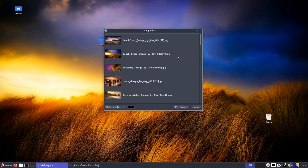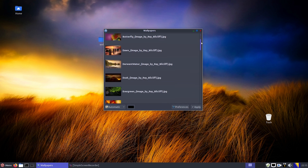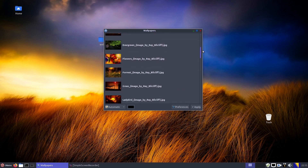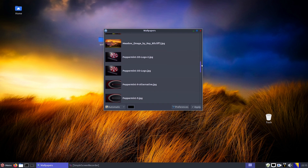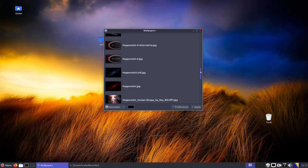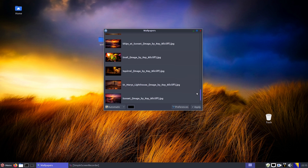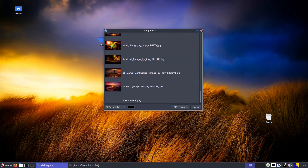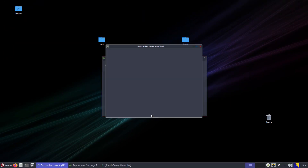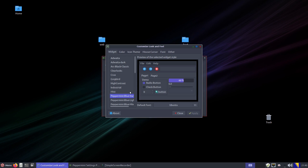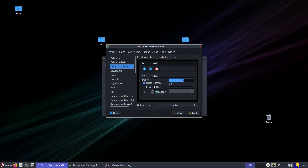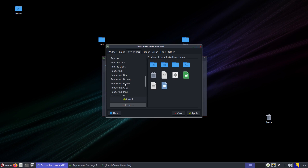Another example is that in Peppermint OS, you will find even more wallpapers out of the box. Of course, if you don't like the defaults, you can just as easily change it in Peppermint OS as in Zubuntu. The beauty of Linux is that you can customize anything that you don't like. We have shown you how to do it in both Zubuntu and Peppermint OS.